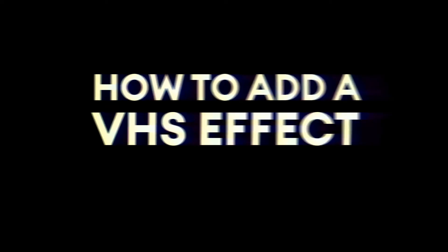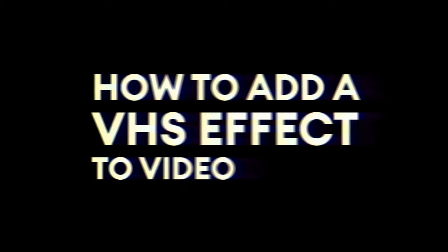Hey everyone, Alec here with VEED. In this video I'm going to be showing you how to add a VHS effect to video online.